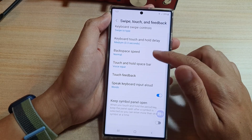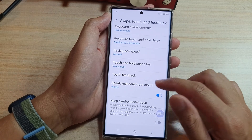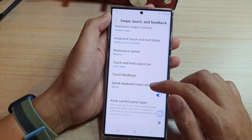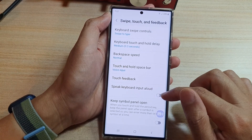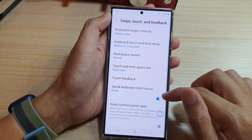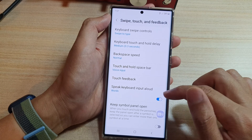Next, go down and tap on Speak Keyboard Input Allowed. Tap on the toggle button to switch it on or off.